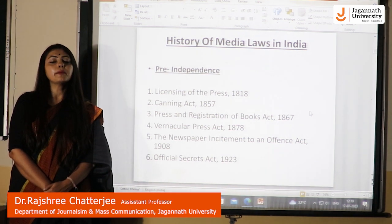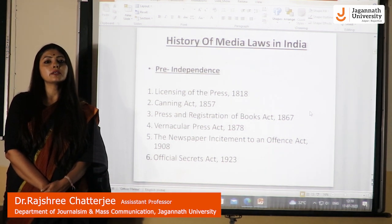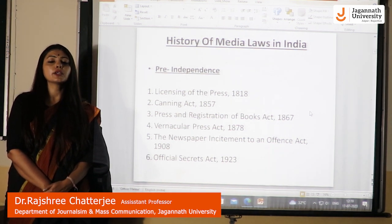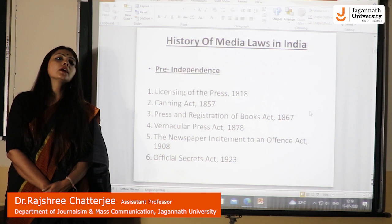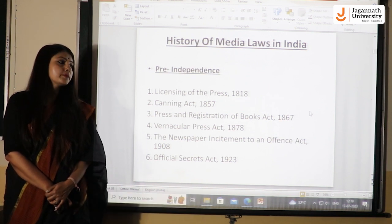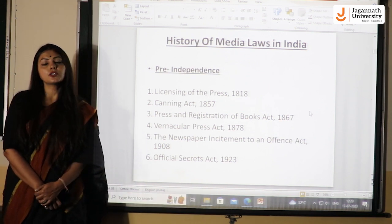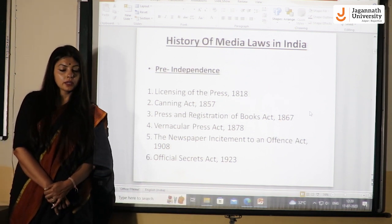Hello everyone, I am Dr. Nachri Chatterjee, Faculty of Journalism and Mass Communication Department, Jagannath University, Jaipur. Let's start with today's topic: History of Press Laws in India.